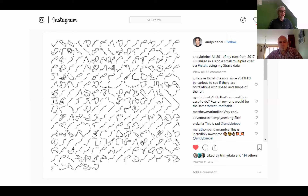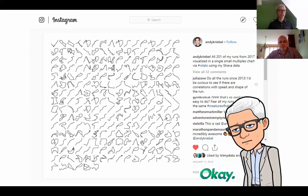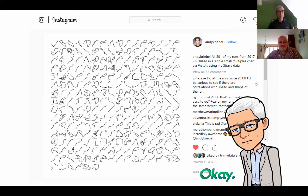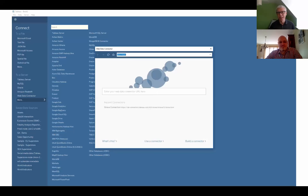It all started January 2019, 15 months ago, when Andy Creeble posted this on Instagram. It's a beautiful small multiple of his Strava activity. Straight away I was like, I want to build that in Tableau too. Looking at his Instagram post, it was very obvious he used R and some code he downloaded from GitHub. I don't know R.